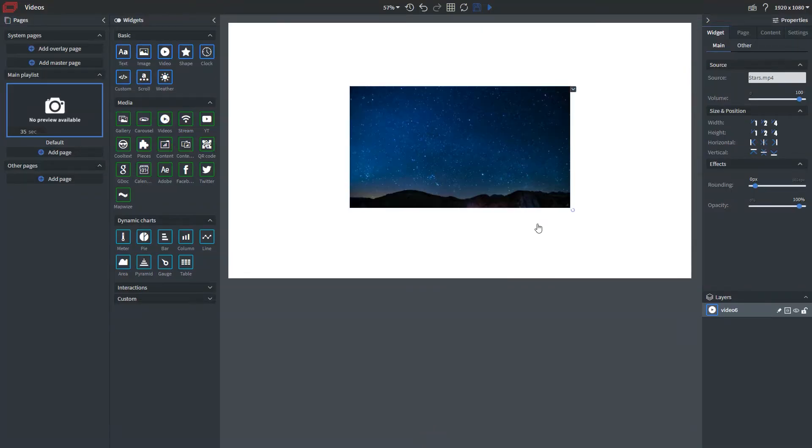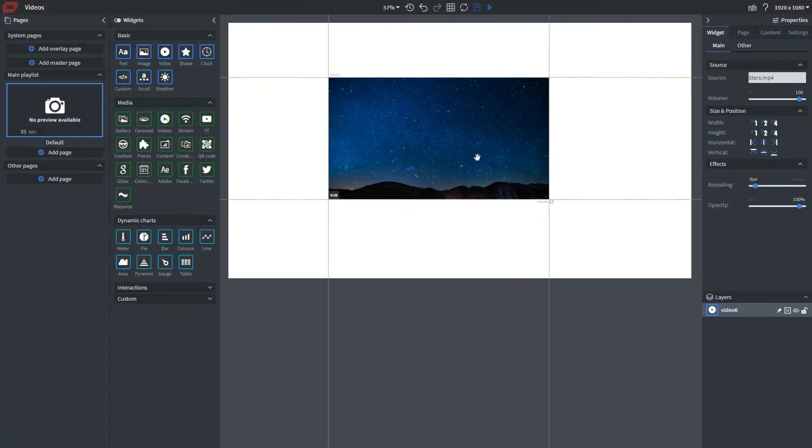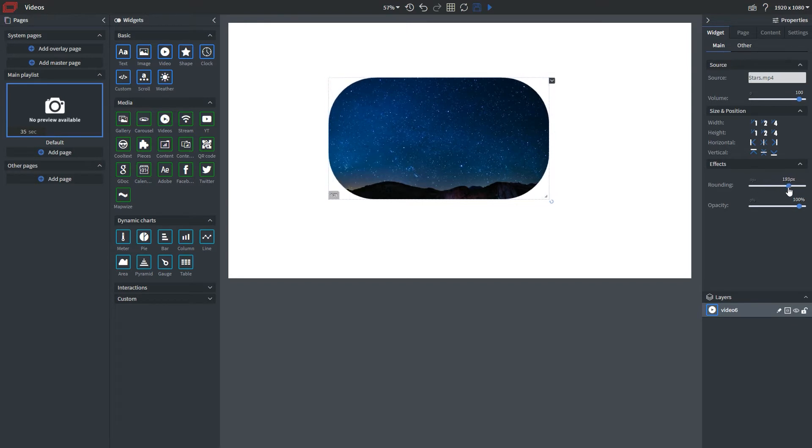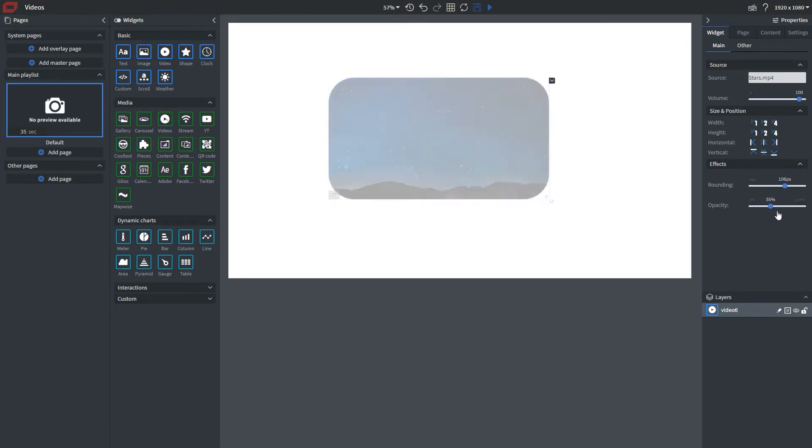Now that the video is in our canvas, if we look under main properties, we can change the volume at which this video plays. We can round the edges of the video and change the opacity.